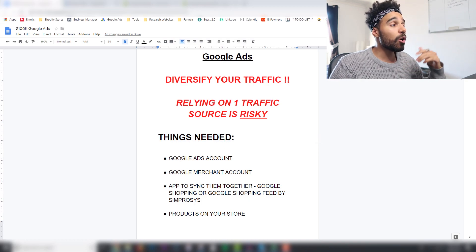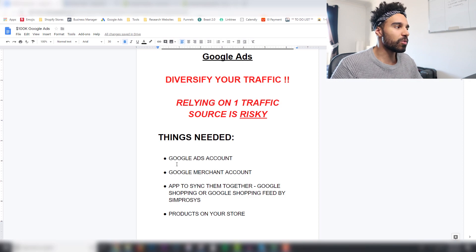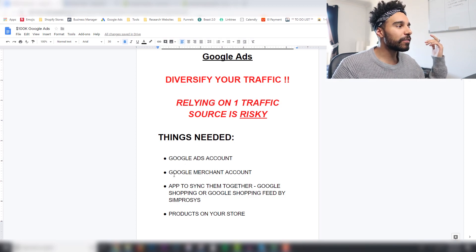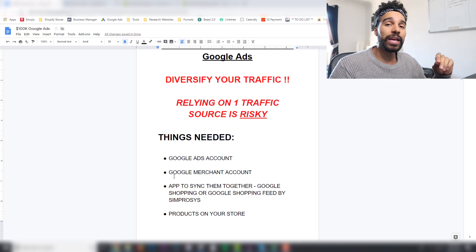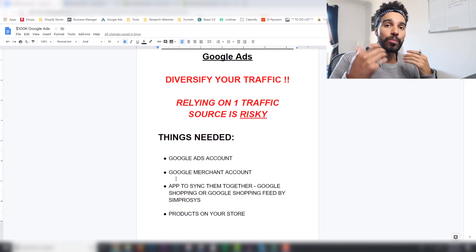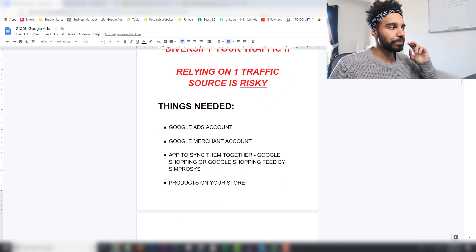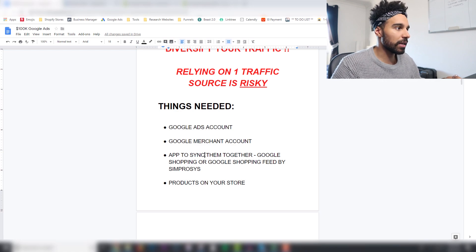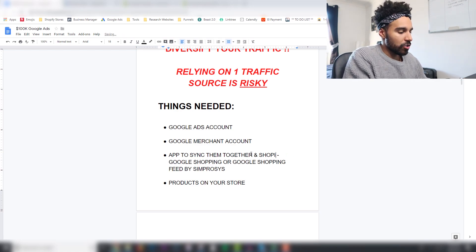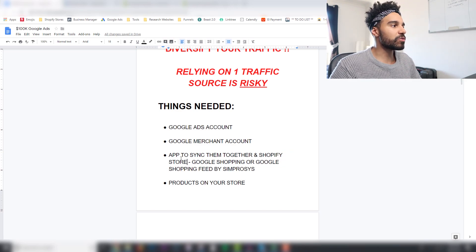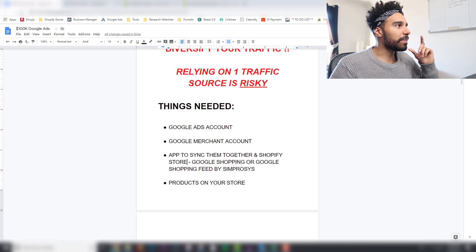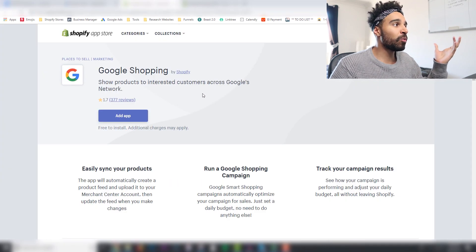What you're going to need is a Google Ads account — just sign up using a Gmail account, everything's linked to one Gmail. Then get a Google Merchant account, because that's what holds all of your products, and it syncs with Google Ads. Then you're going to need an app to sync your Shopify store with your Google Merchant account.